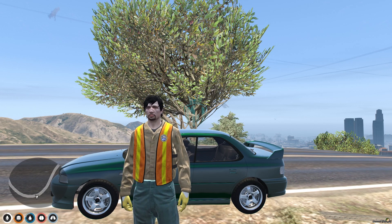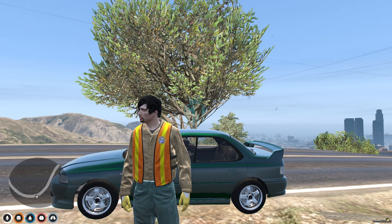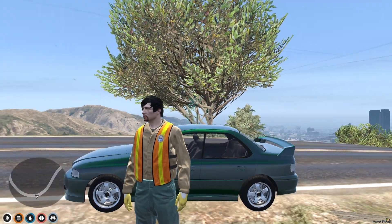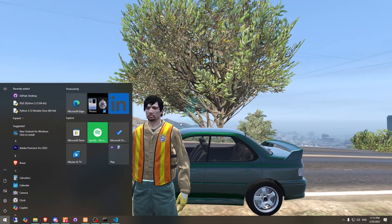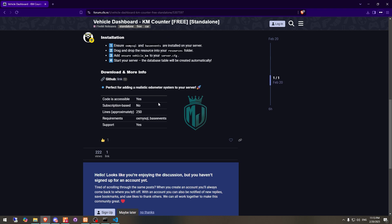So if you like this, you can easily install it in your server. I will mention the link in the description box, so you just need to go there and download it.